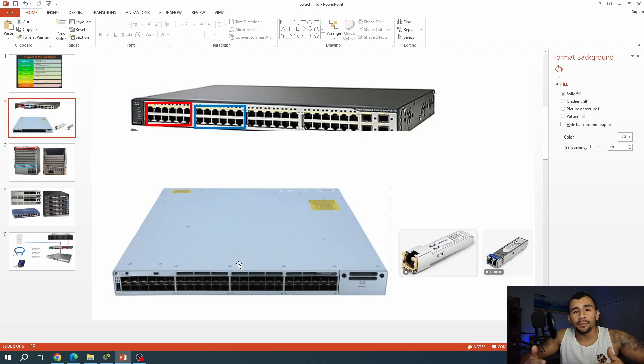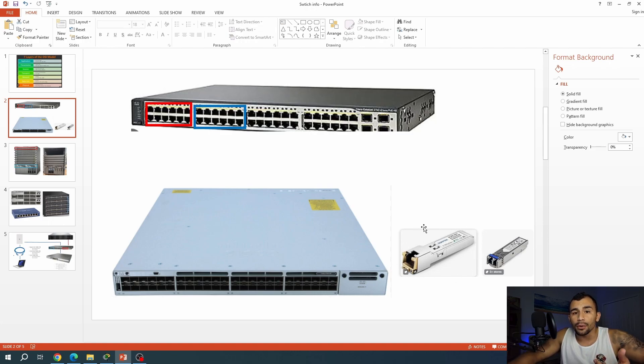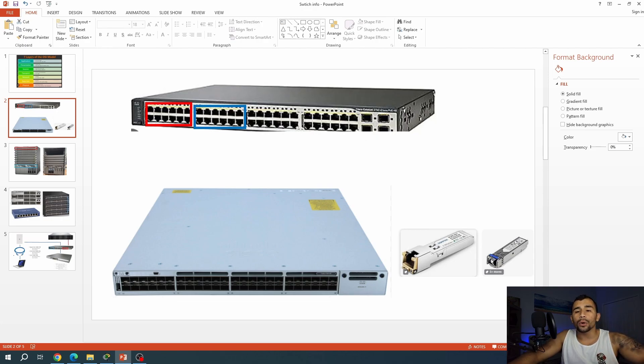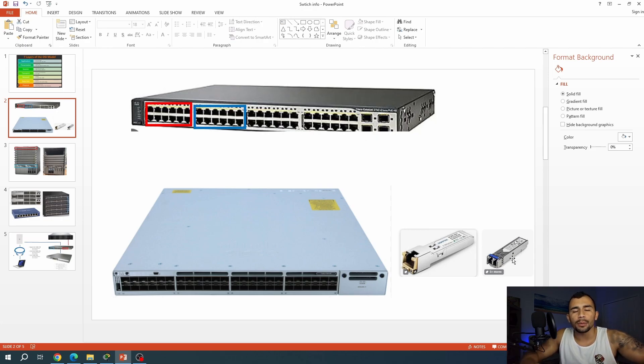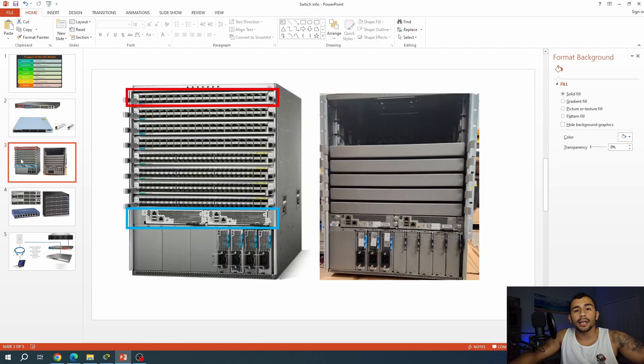Switches also come with SFP ports, which are usually going to be ports that you populate with some sort of module like this, which can provide you with an RJ45 port, again like the previous one above, or some LC, SC, or many other type of fiber connectors, which would actually allow you to connect the fiber cable into that switch and connect it to an end device.